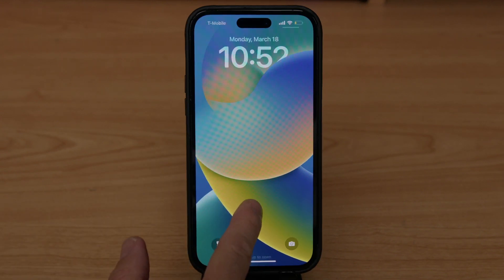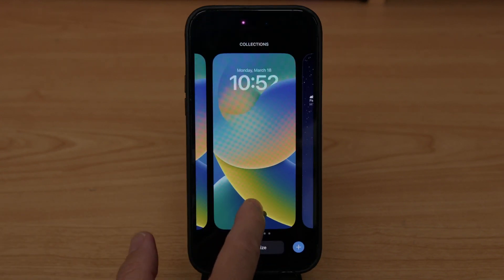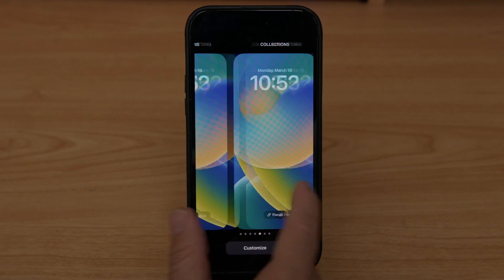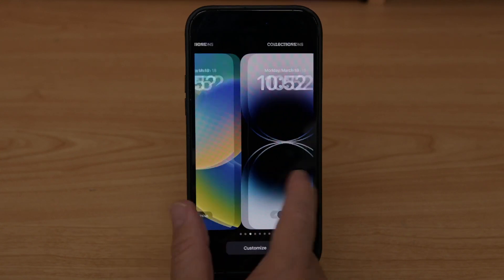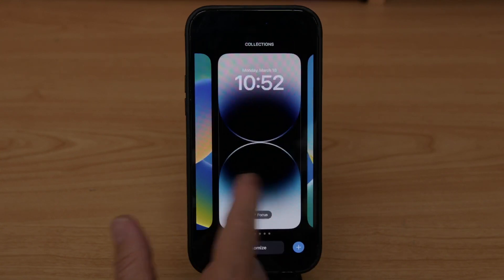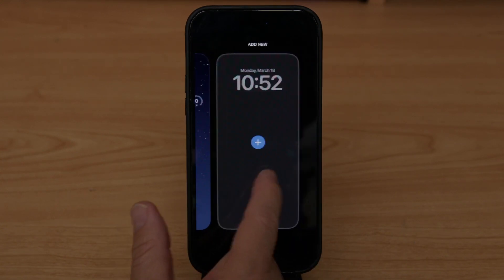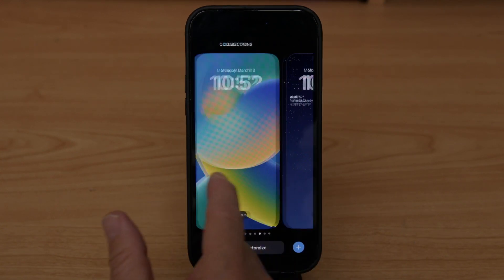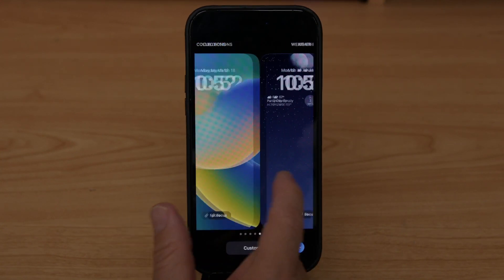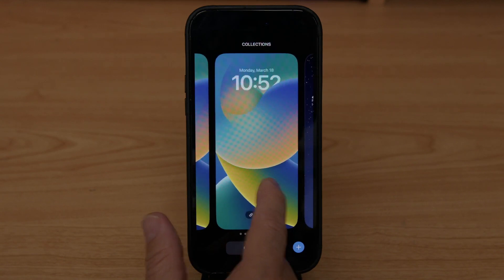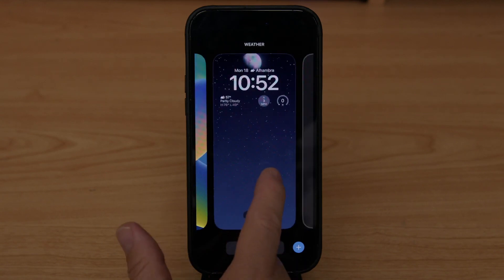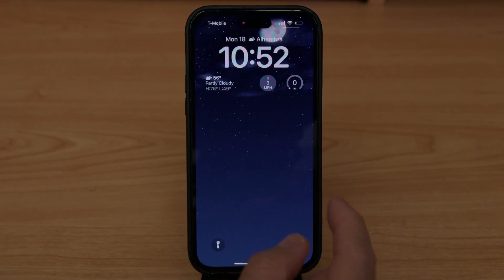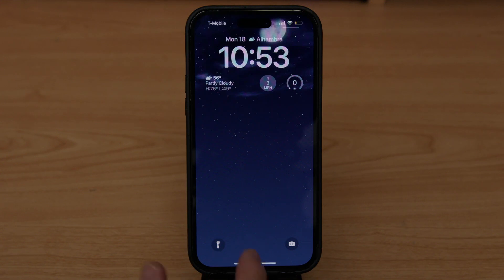When you press and hold on the home screen, it's going to show you all the different wallpapers you've had in the past. Let's say I want to select this one — I click on it and it's already done.